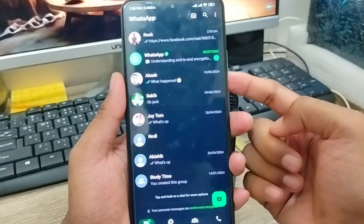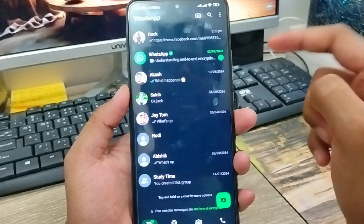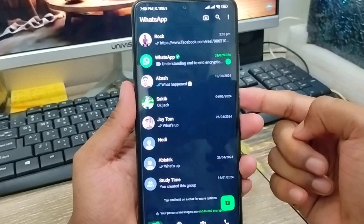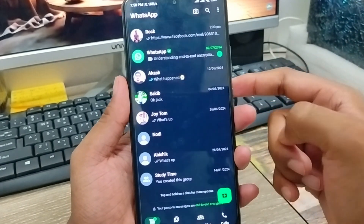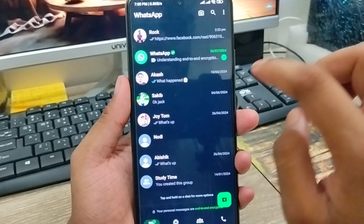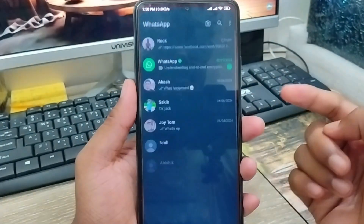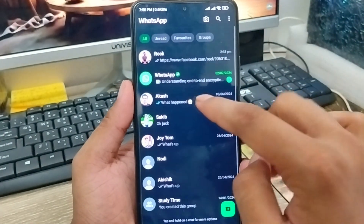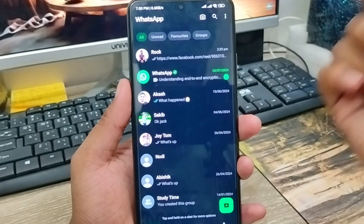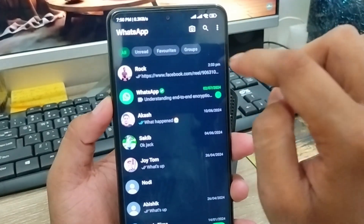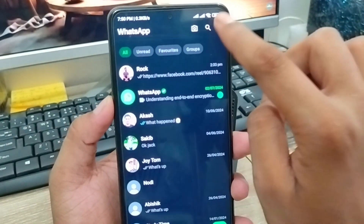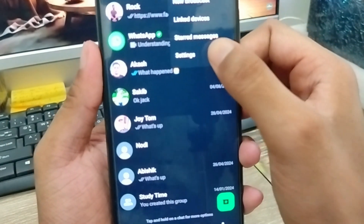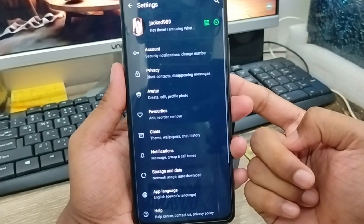The very first thing to do is add another WhatsApp account from your one phone, one device. What you need to do is just open up your WhatsApp first. As you can see, my personal WhatsApp account — I'm gonna add my another WhatsApp account. Just tap the three-dot option here in the top right corner, then tap the Settings option from here.